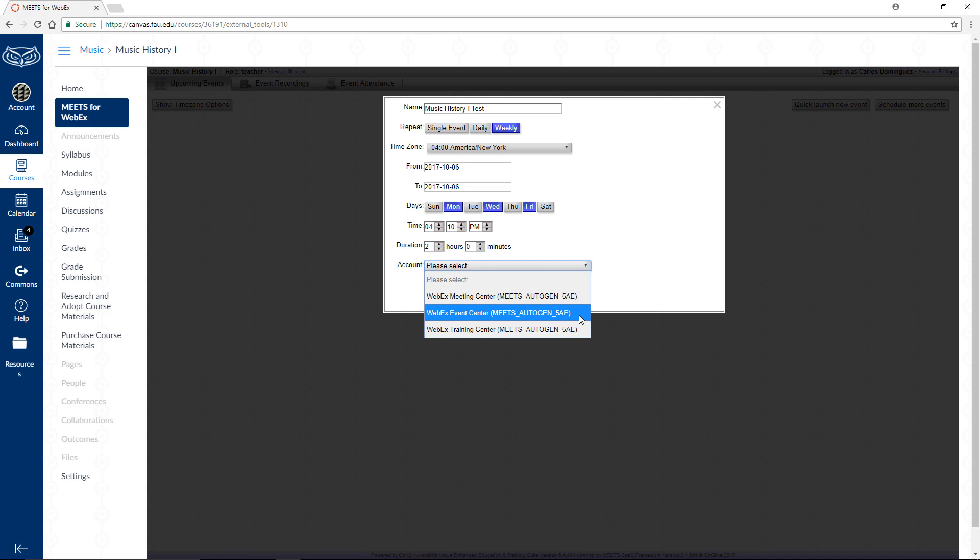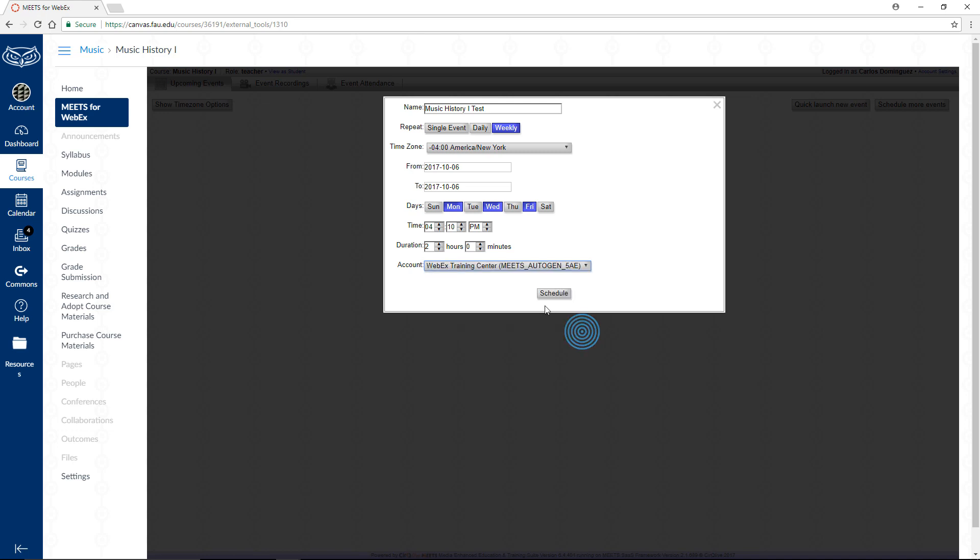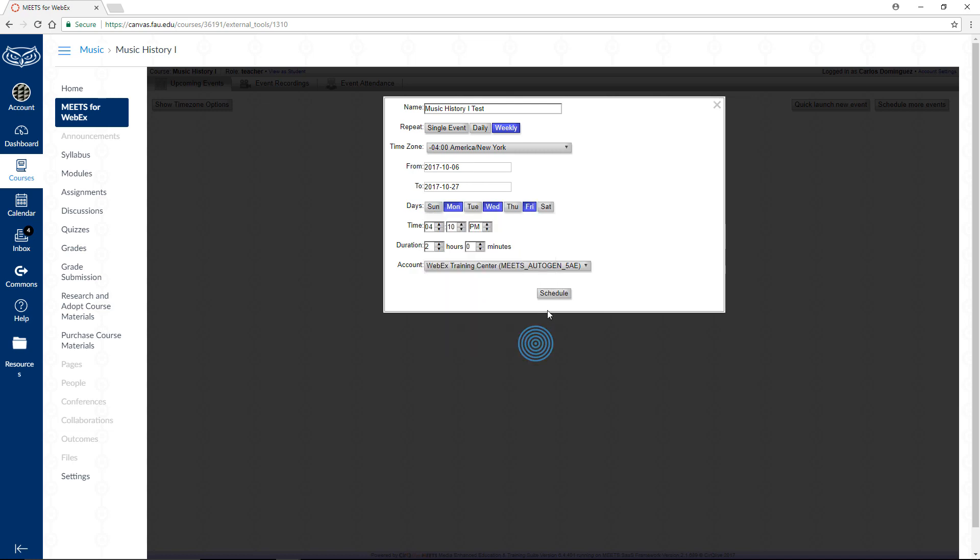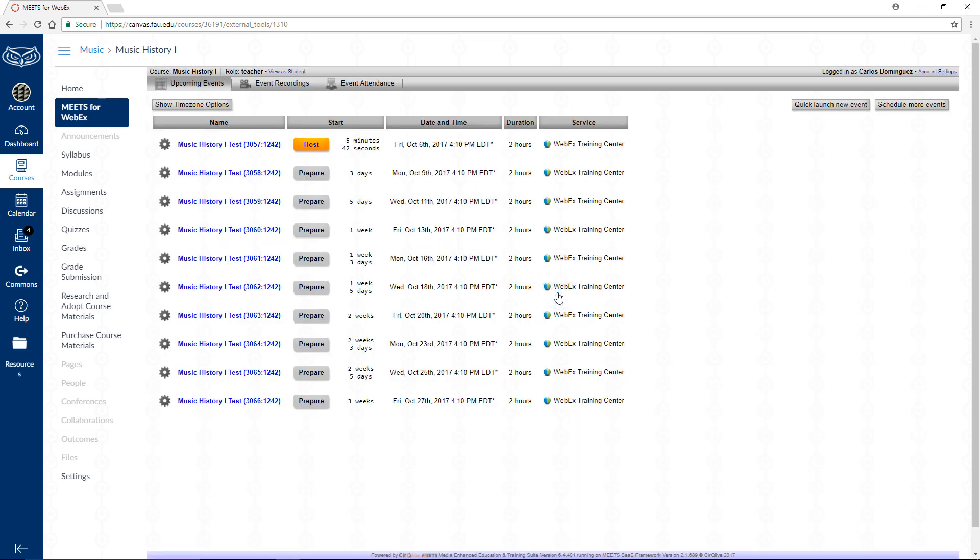For meetings with students or events where we would like a bit more interaction, such as polling, as well as features seen in the WebEx Meeting Center sessions, select WebEx Training Center. When you're done, click the gray Schedule button. You should now see all of your future events and their details on this page.